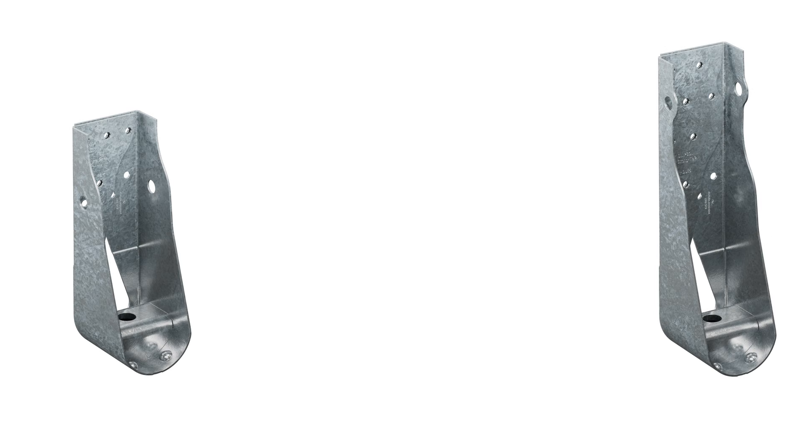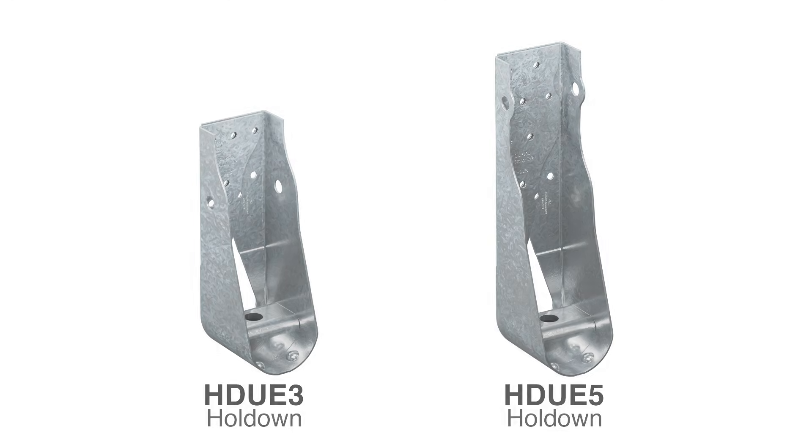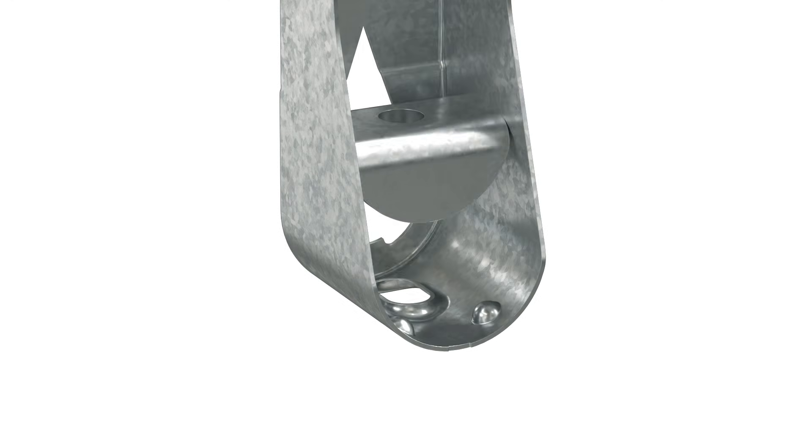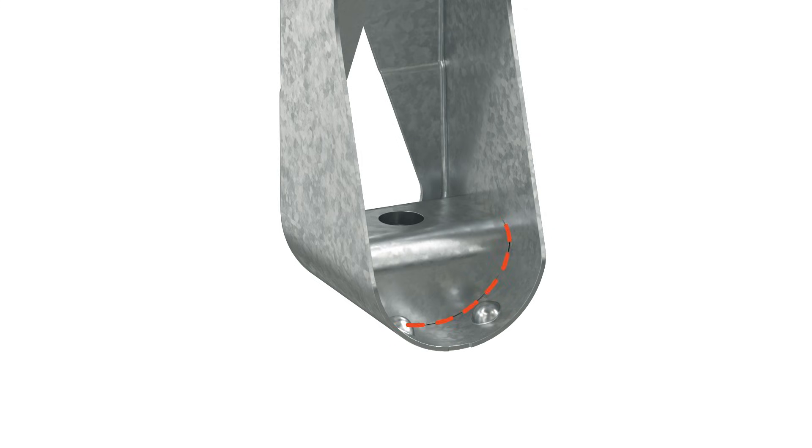For lighter loads using HDUE sizes 3 and 5, screws are installed perpendicular to the wood member. First, place the included crescent-shaped washer into the base of the HDUE, making sure the curvature of the washer matches the HDUE base.